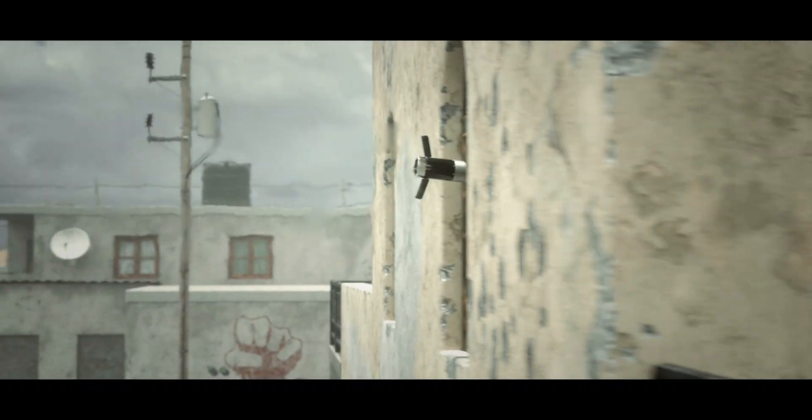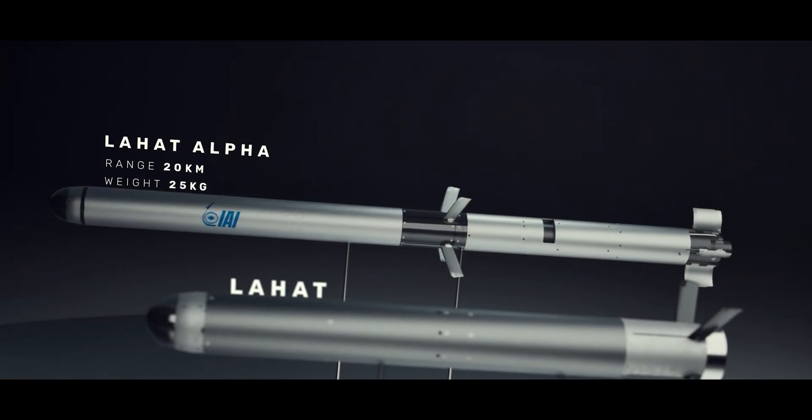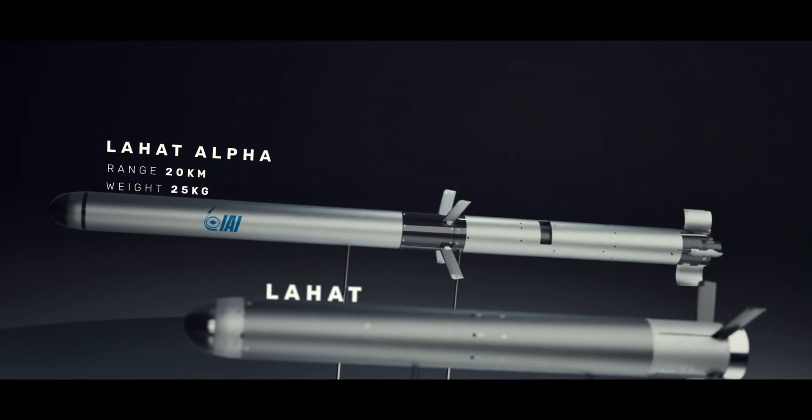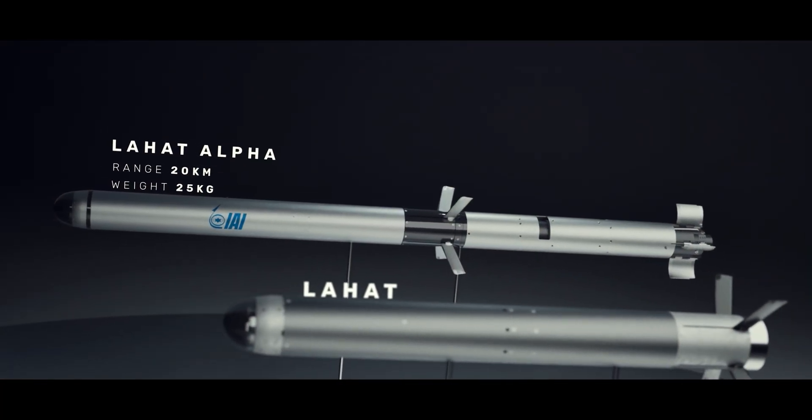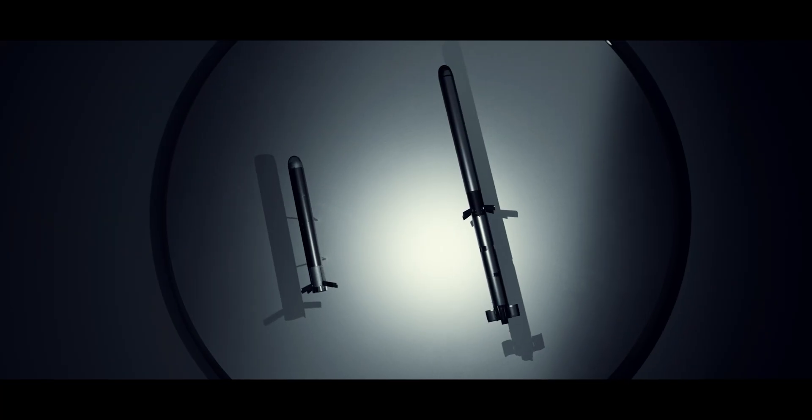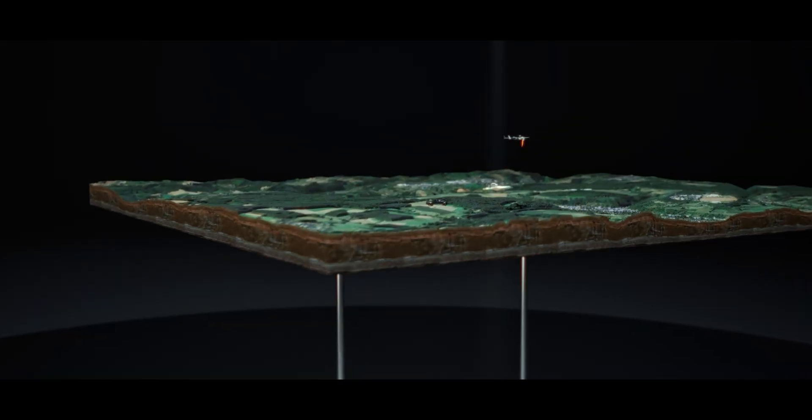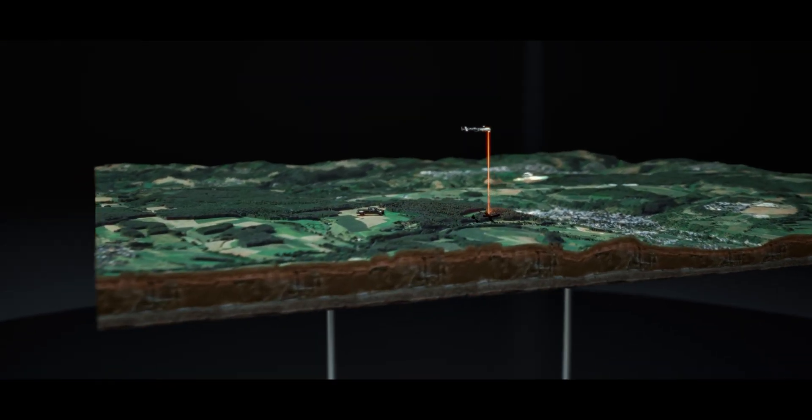Lahat Alpha penetrating the window, neutralizing the threat. A larger warhead bringing increased lethality and extended range for your non-line-of-sight operations.